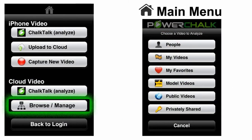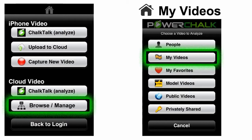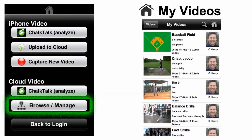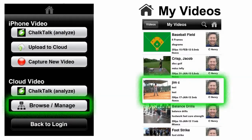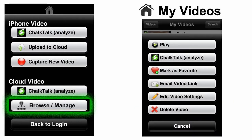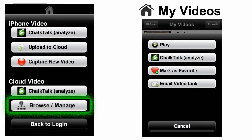Browse and Manage gives you full access to the cloud server where you can find fellow coaches, players, and videos. Use the menus to drill down into the system folders or to find people and view their public videos. If you open the My Videos folder, tapping a video in the list allows you additional options such as edit or delete. For videos owned by others, you can play, share, or Chalk Talk the videos.